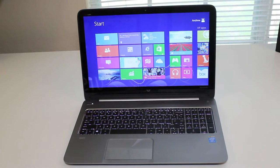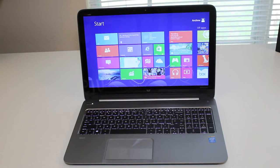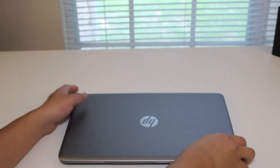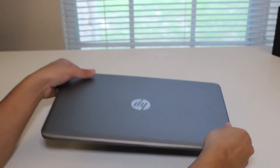This laptop retails for $749.99 and you can pick it up at your local Best Buy. Alright, this section I'm going to look at the design and build quality of this HP Envy laptop.